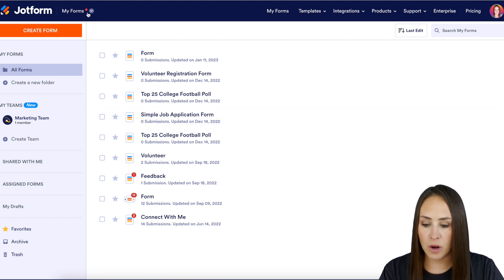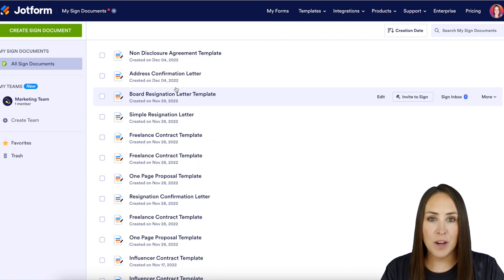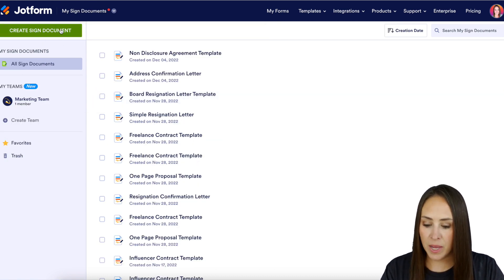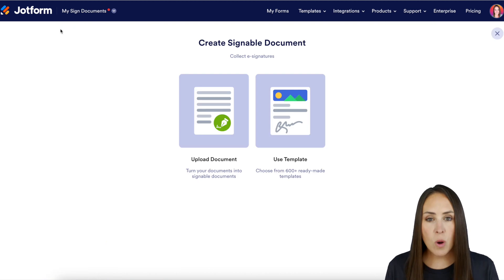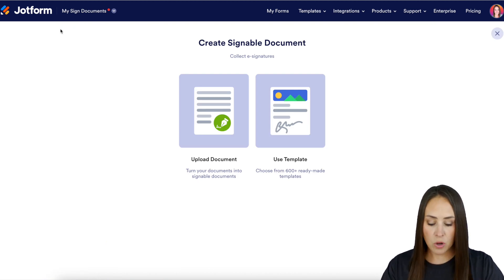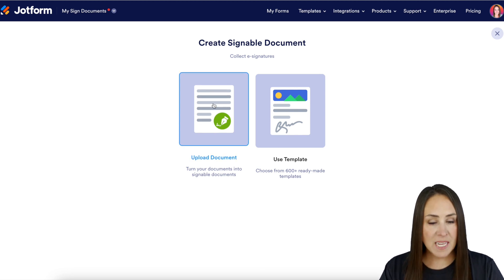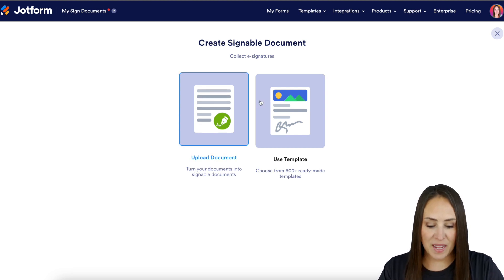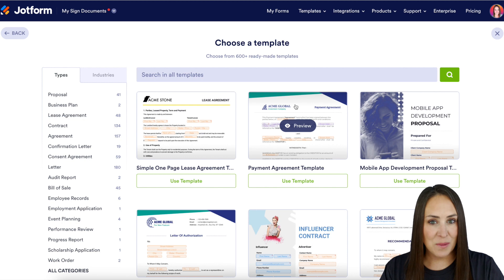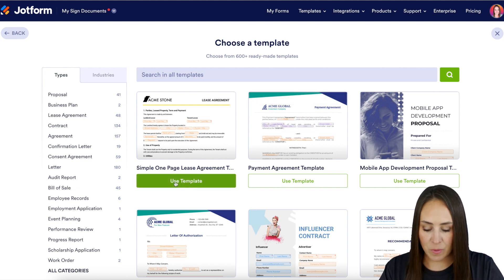I'm going to go to the top left-hand corner of my dashboard. We're going to click on where it says My Forms and head to My Signed Documents. Next we're going to click on the green Create Signed Document button. If you already have a PDF document you'd like to use, you can upload your own document right here. For this case I'm going to use a template — I'll use this simple one-page lease agreement.